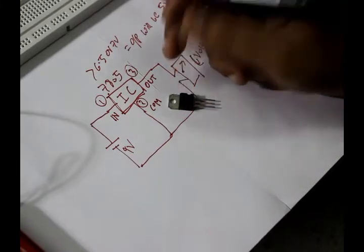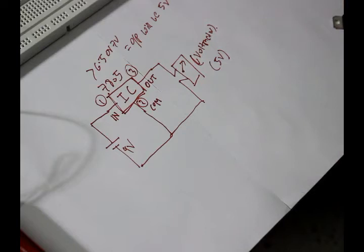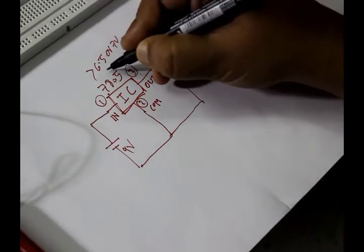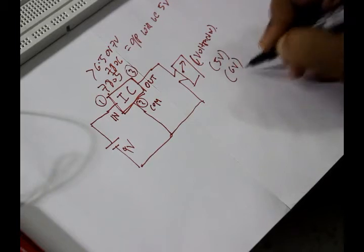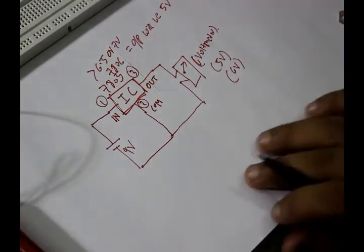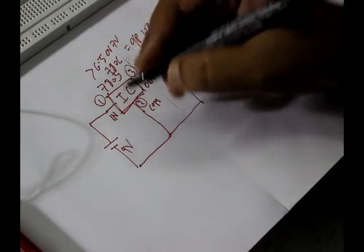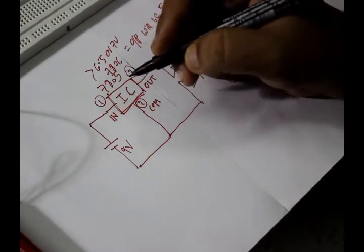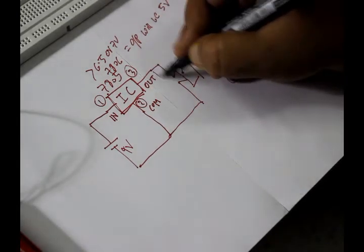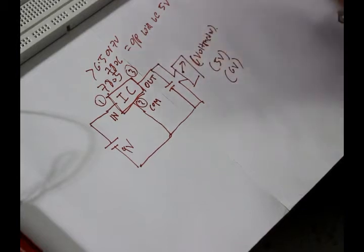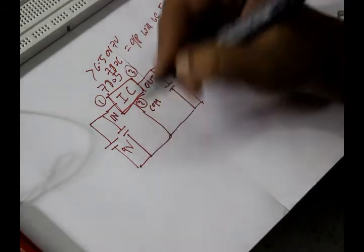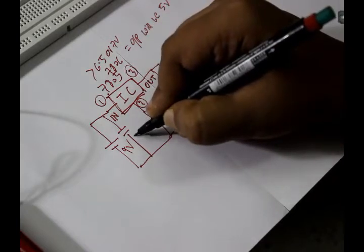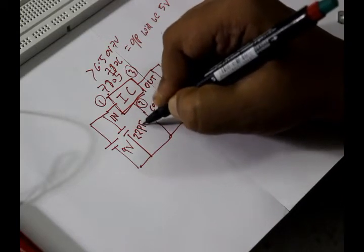You can use it as a common pin also, the upper metal part. Now if we change the IC with 7806, the output will change to 6 volt. That's how the voltage regulator works. What we generally do is connect capacitors between the OUT and COMMON and between the IN and COMMON. In this case we are using 22 picofarad.